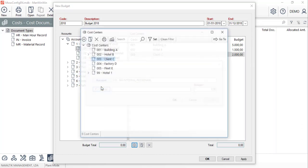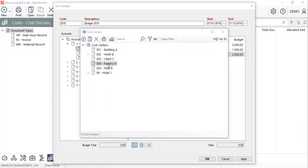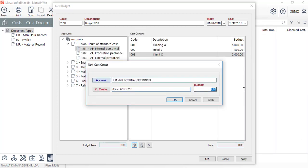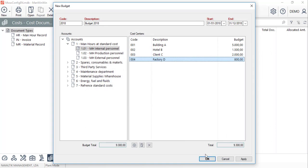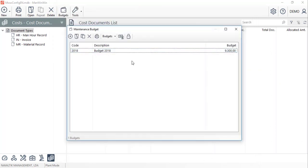In the Budget data sheet, we can see the record being created. By clicking on OK, the budget will be saved.